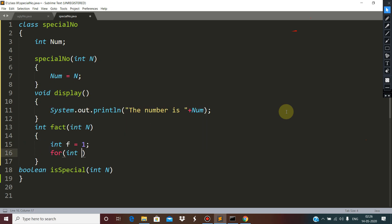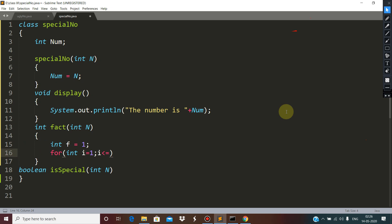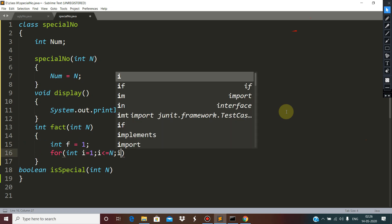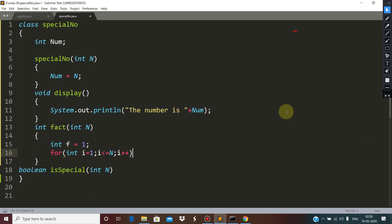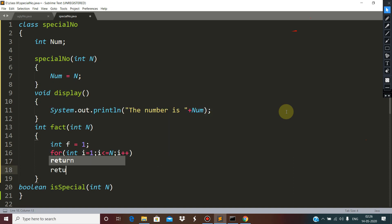For int i equals 1, till it is up to n, i plus plus and f is equals to f into i, and finally the function is going to return f.